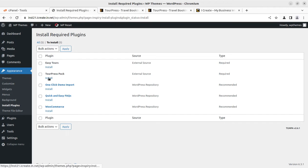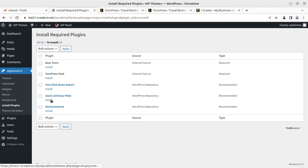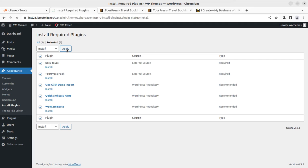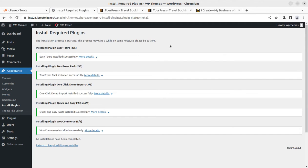Only two plugins are required: Easy Tools and TourPress Pack. One Click Demo Import is here for importing demo content, and this is for FAQ, and WooCommerce is also here. I can select all these five plugins, selecting Install and clicking on Apply to install all the required and recommended plugins. All plugins got installed successfully without any trouble.